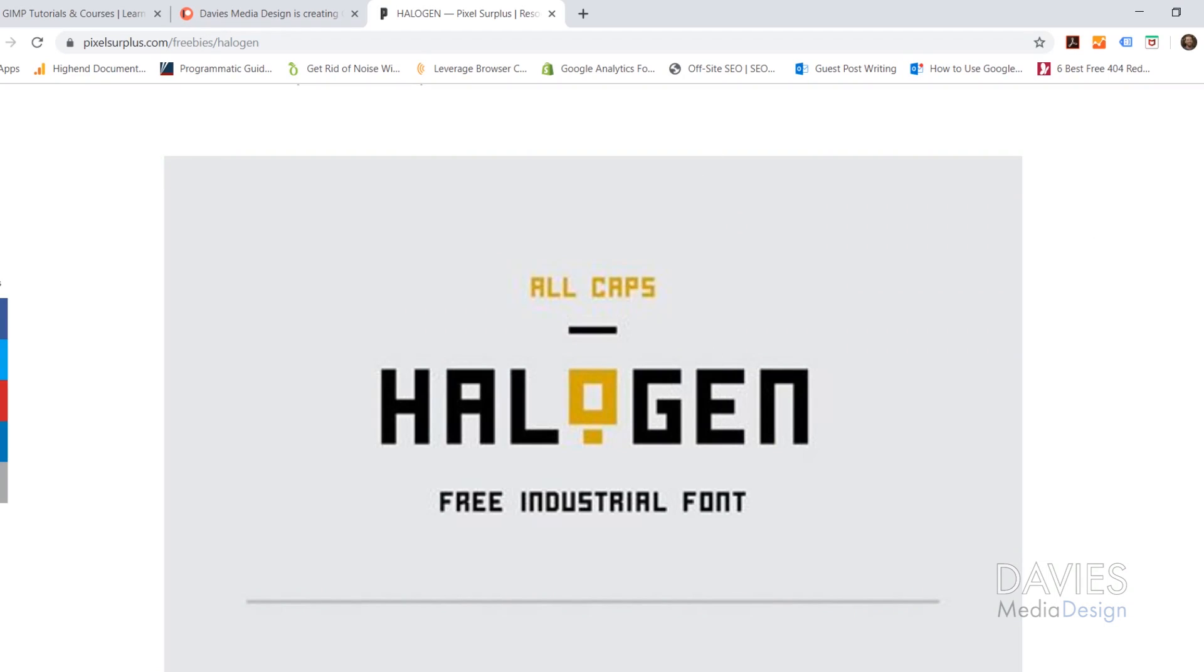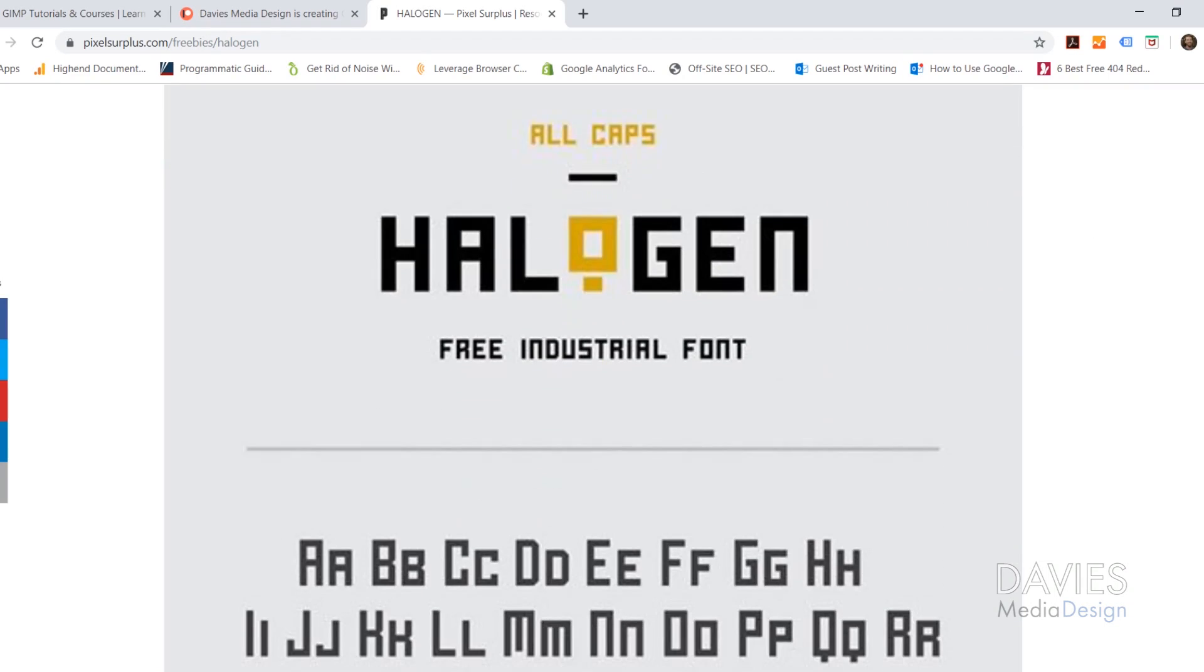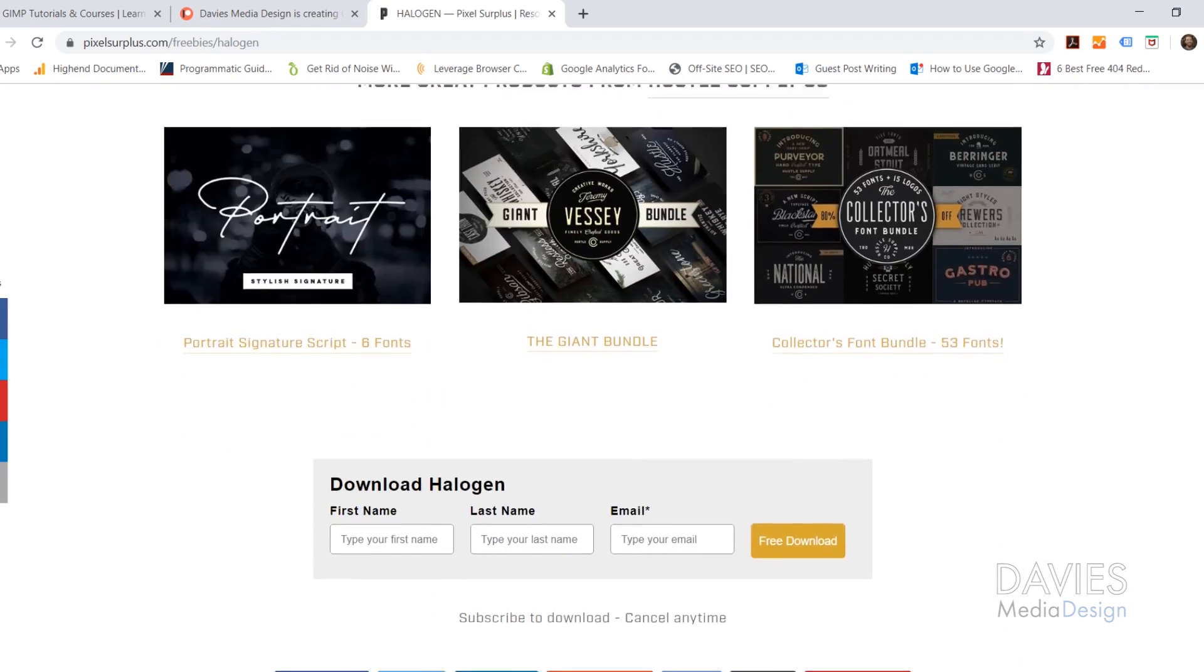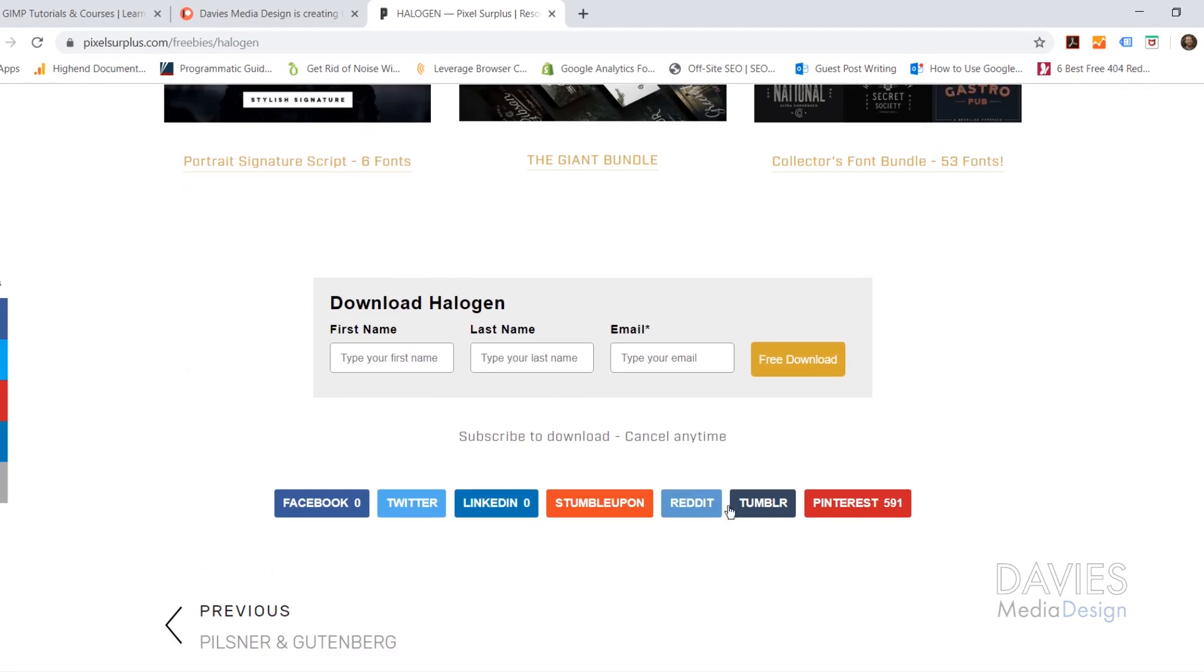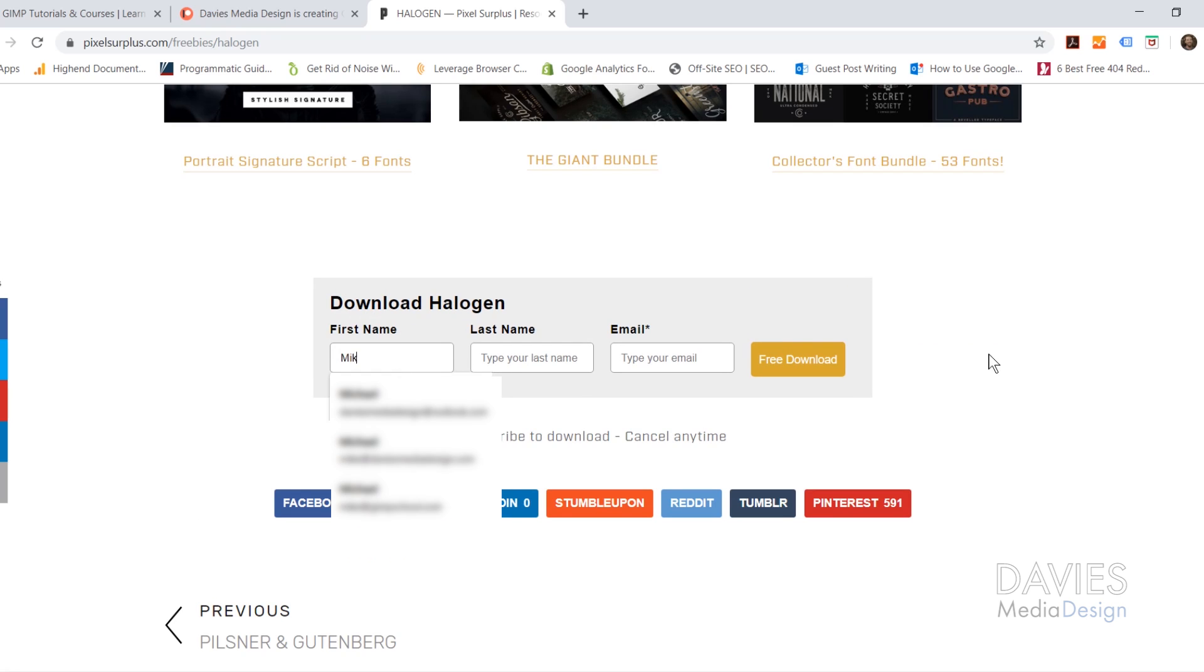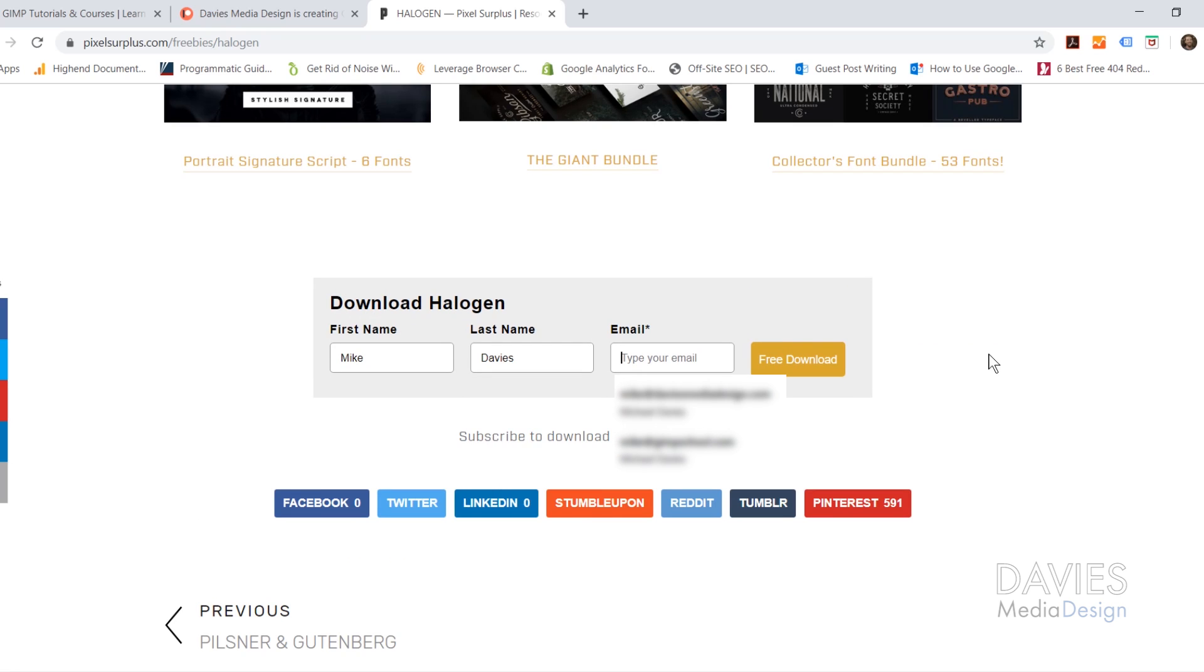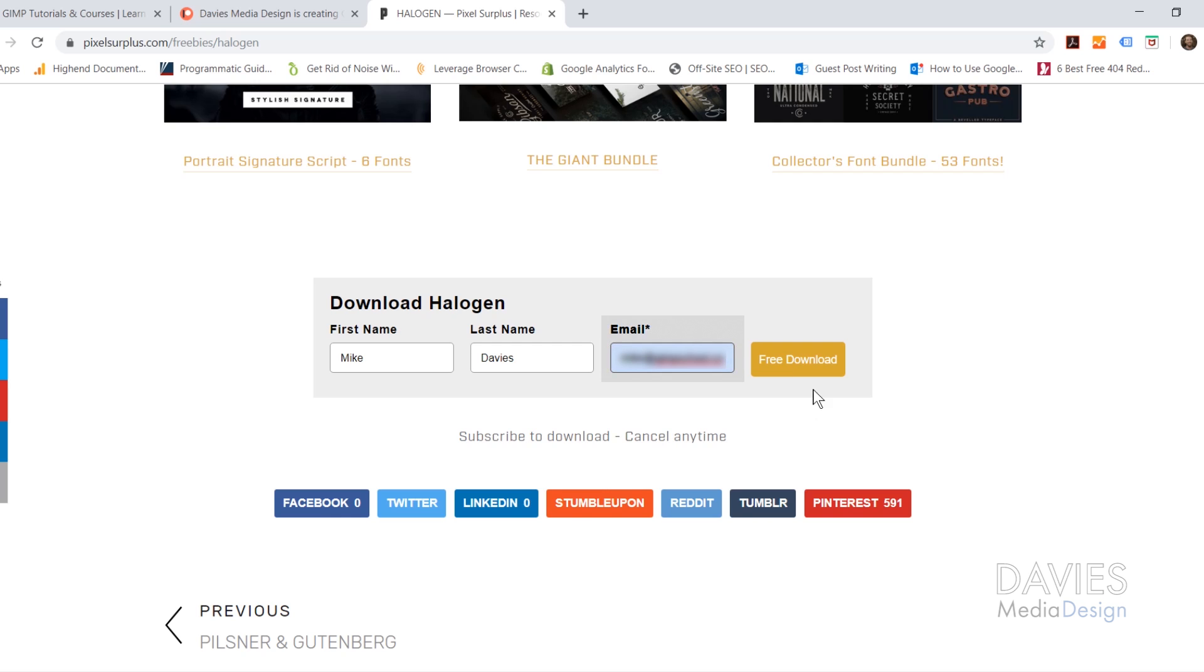But what I need to do first is download this font, and this is a free font, so all I have to do is scroll to the bottom, type in my first and last name on this particular website, Pixelsurplus.com. I've used this several times for fonts. Once you've typed in your information, click Free Download.